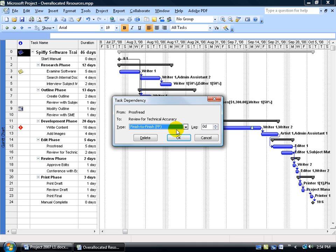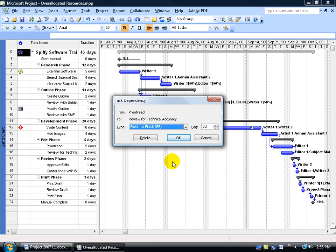If you remember that phrase from an earlier training video, you're looking at the successor and saying: the predecessor must finish before this task can finish. In other words, I need to finish proofreading before I can finish reviewing what's been proofread for technical accuracy. The task takes five days, but I don't have to wait the full five days — I can start reviewing pages as they're proofread, just making sure the proofreading finishes before I finish reviewing for technical accuracy.